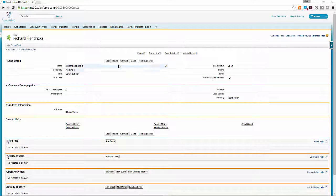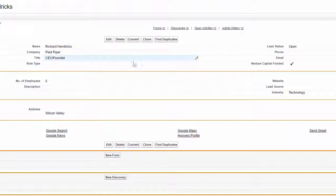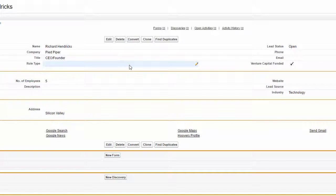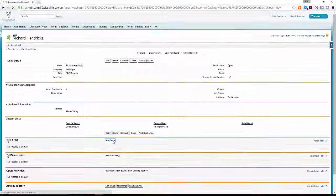Before our meeting with Pied Piper CEO Richard, we'll start off at his lead page. You can see there's not a ton of information there, but we still want to check it out to make sure we're prepared and have our ducks in a row.